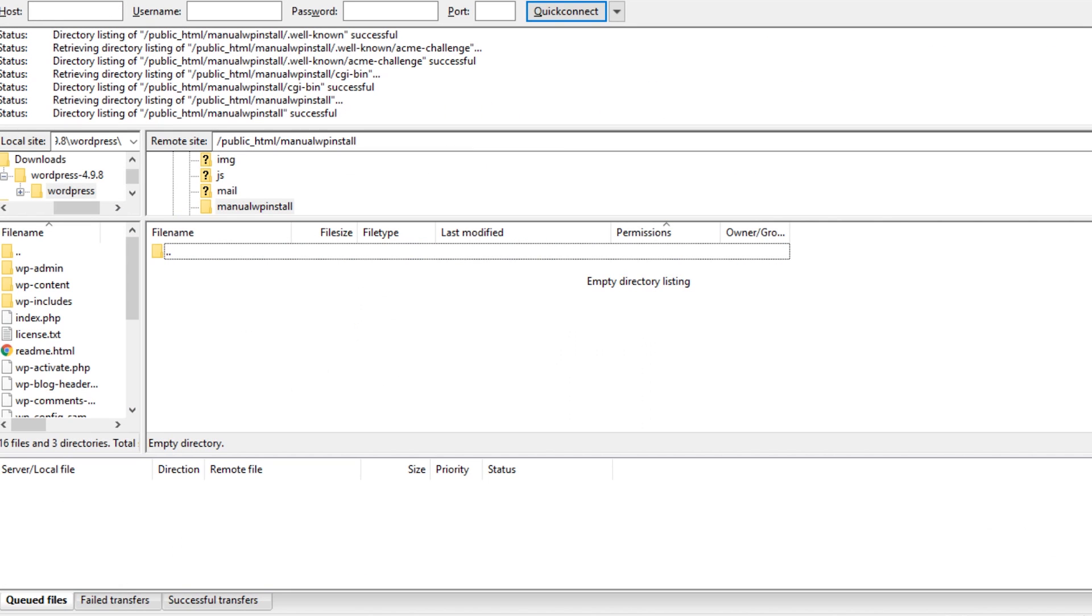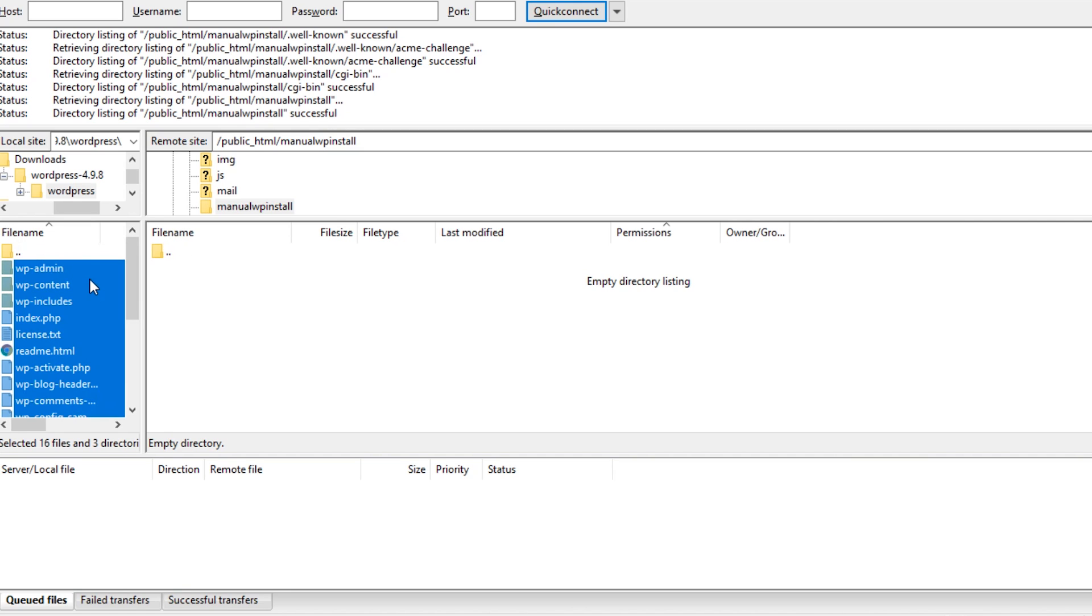Now you can open your client and enter the FTP credentials provided by your host. Most FTP clients will have a section on the left that accesses your computer and a section on the right that accesses your web server. On the left, locate and open the WordPress folder contents you downloaded earlier.